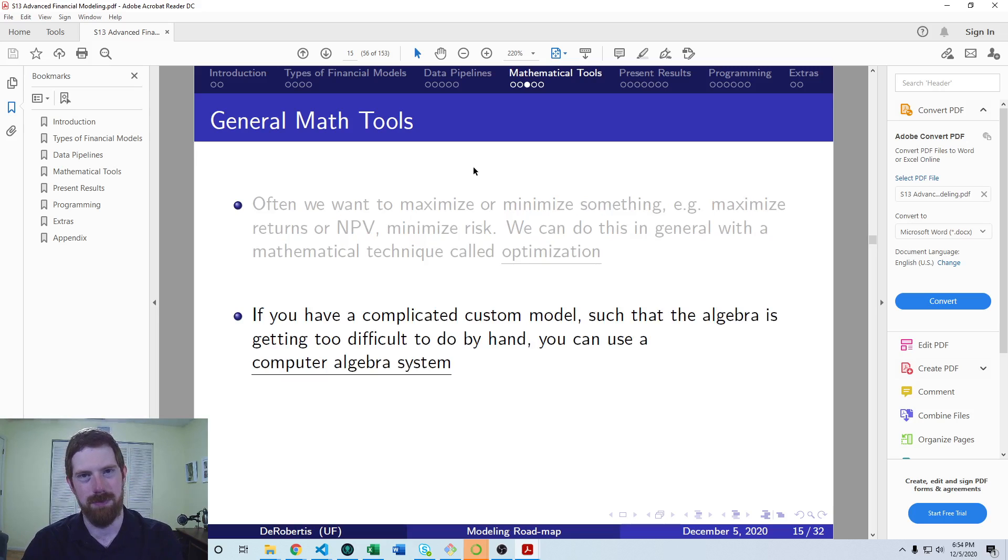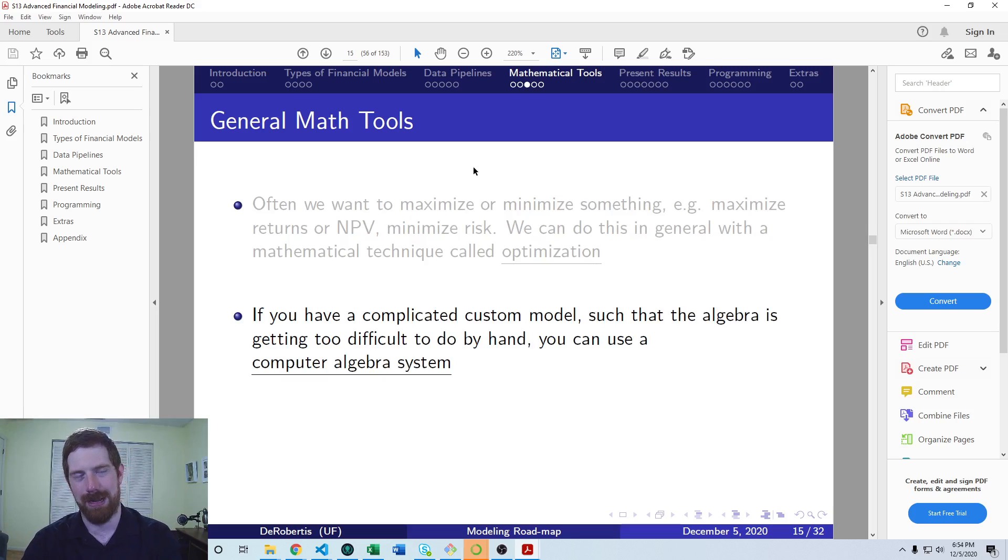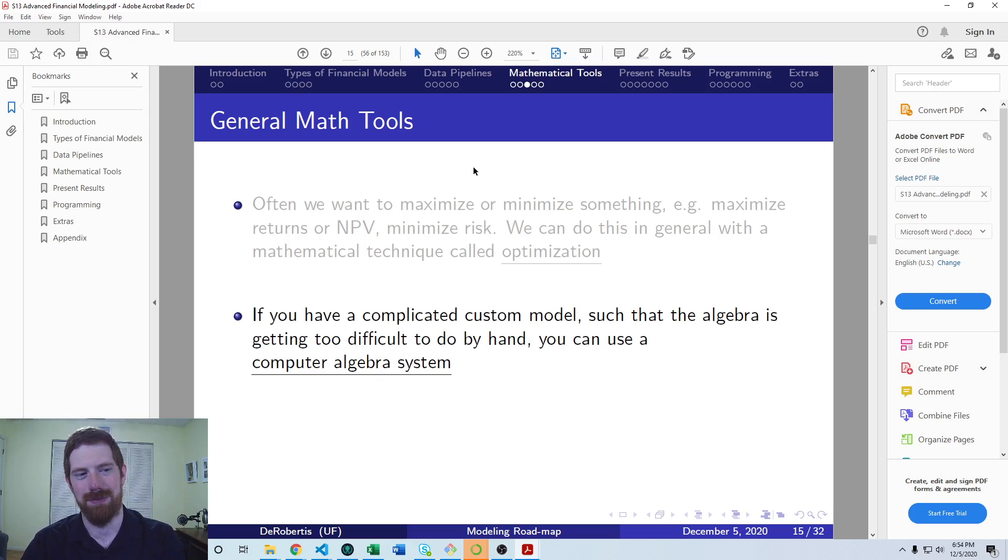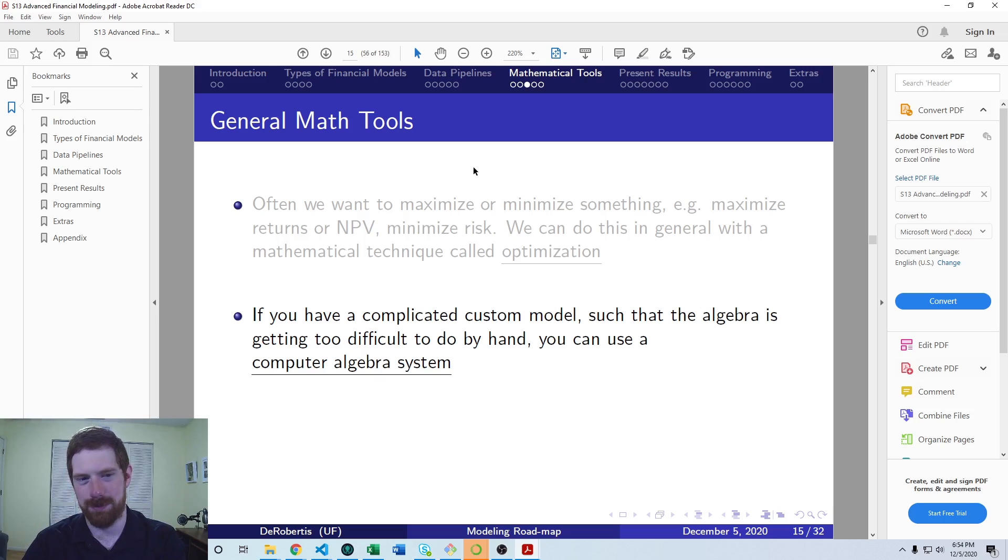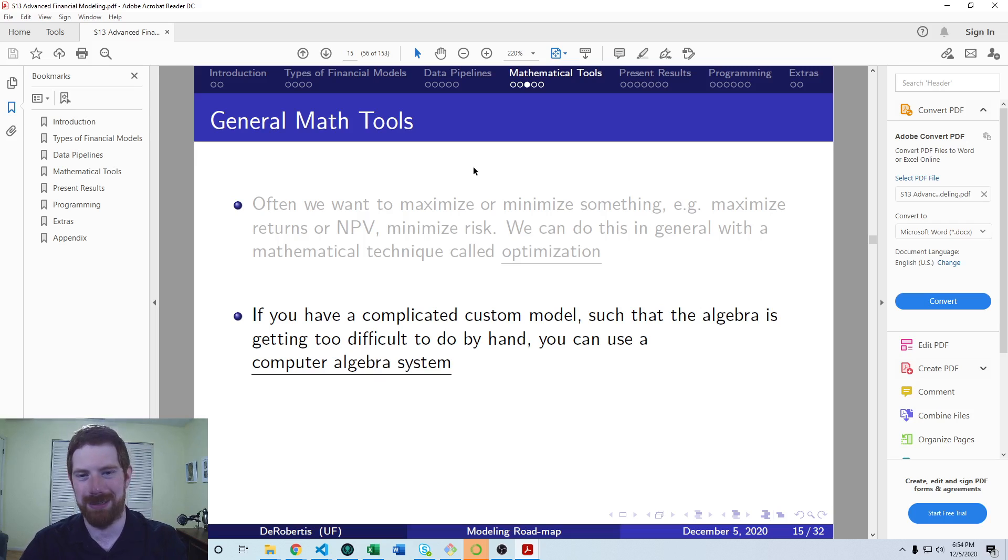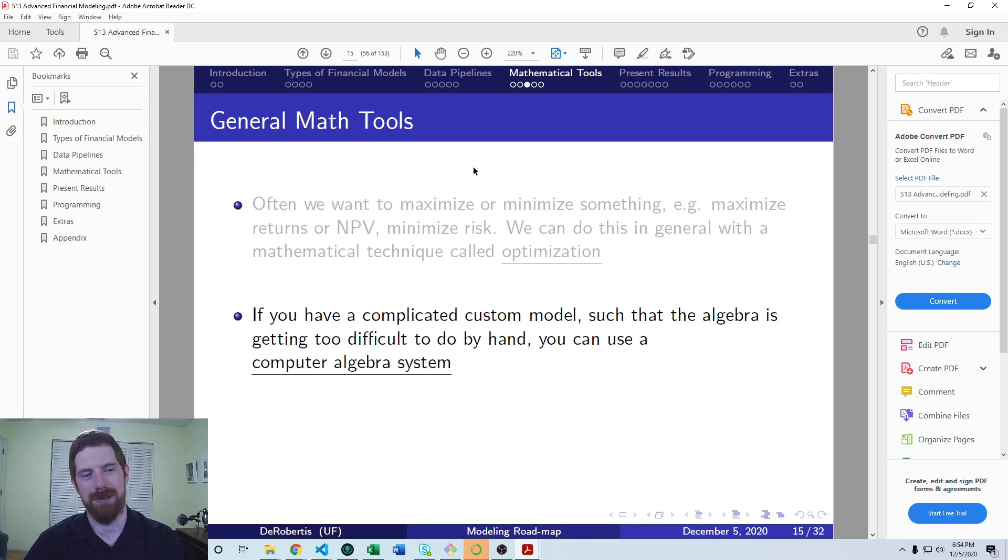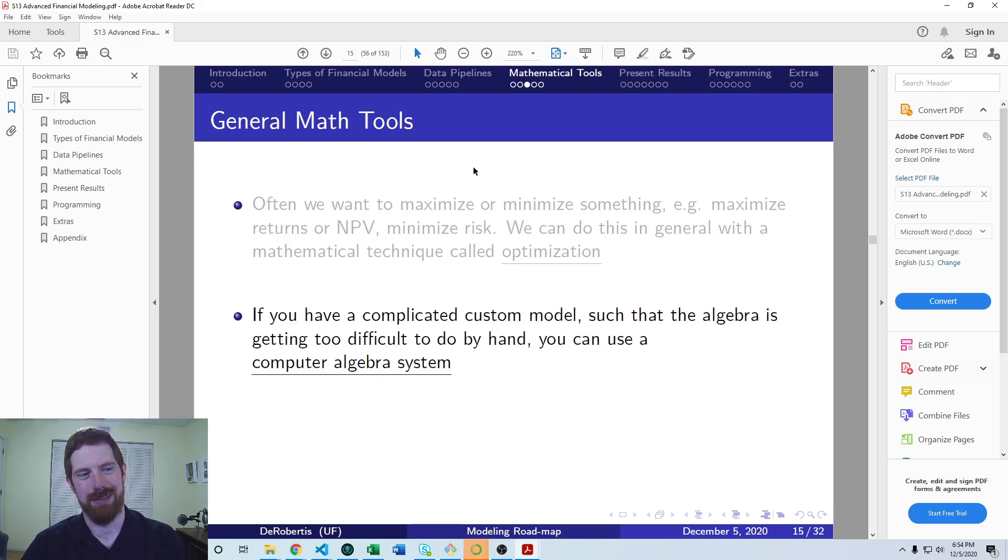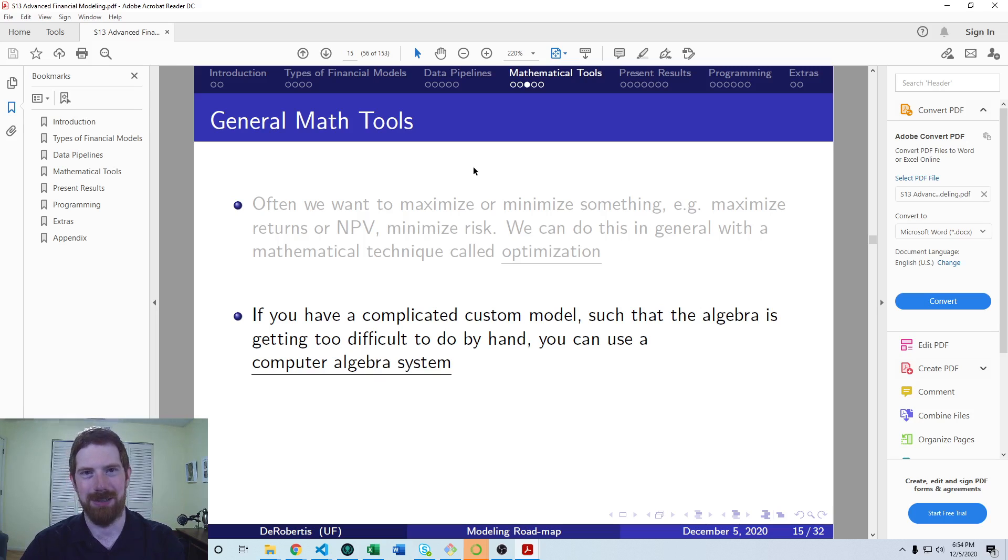For really custom complex financial models, a computer symbolic algebra system is helpful. If you have a lot of complicated algebra going on in your model, or calculus, you need to take derivatives, integrals of symbolic equations, you can use SymPy in Python to help with that.